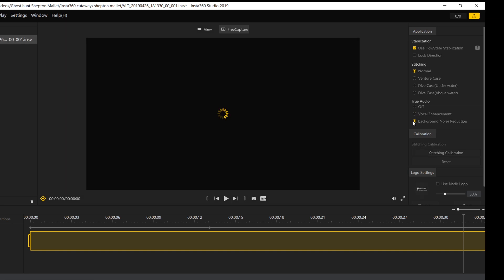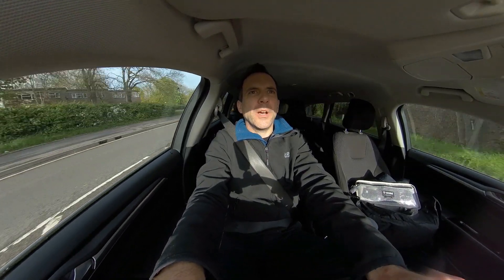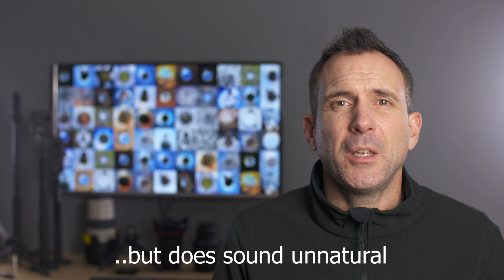We can reduce the background noise even further by selecting background noise reduction. This option pretty much eliminates all of the background noise. Let me know in the comments what you think about True Audio, and if you want to see further examples then please watch the video I mentioned a moment ago.